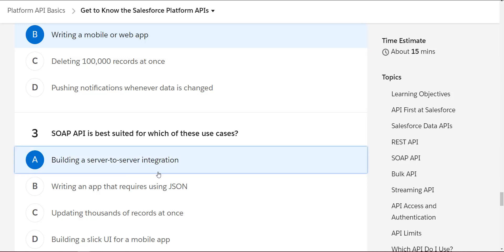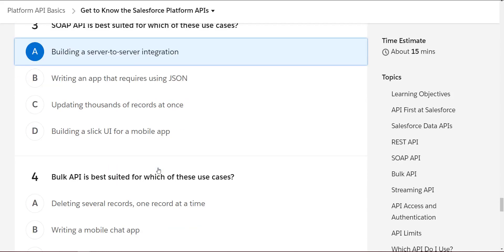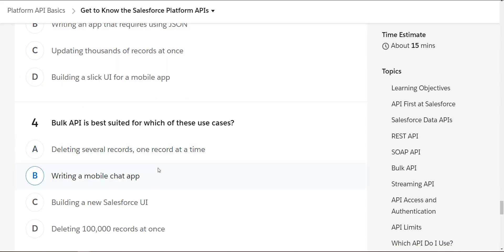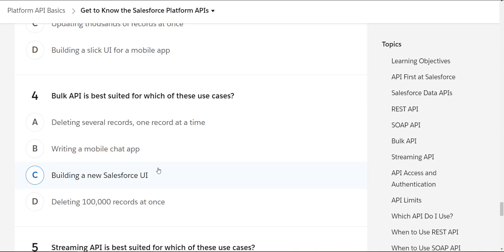Bulk API is best suited for which of these use cases? I think if we are deleting 100,000 records at once, it should be good.